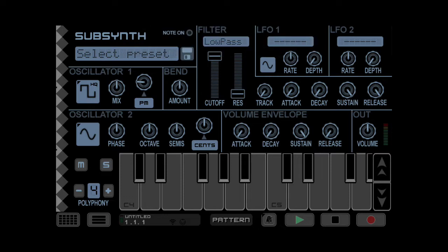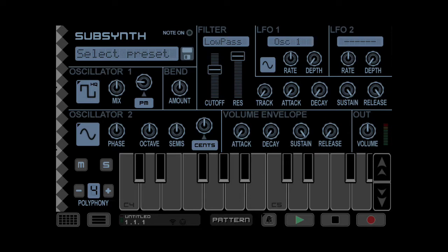Add a filter — low-pass, high resonance — and LFO the filter a bit.